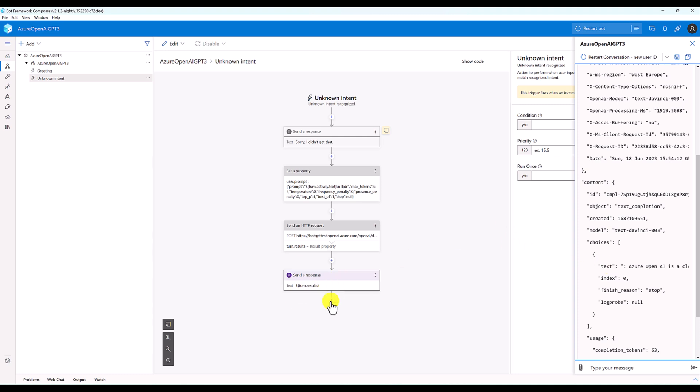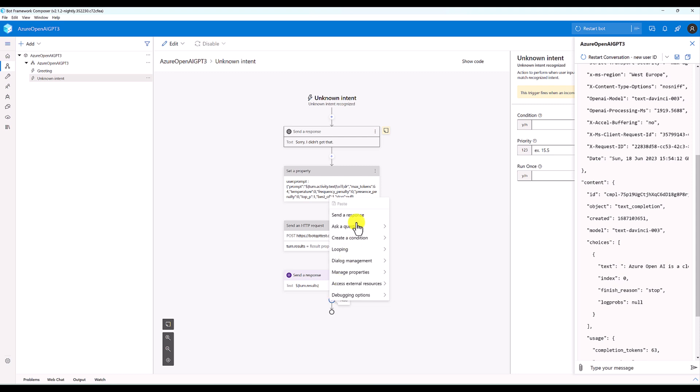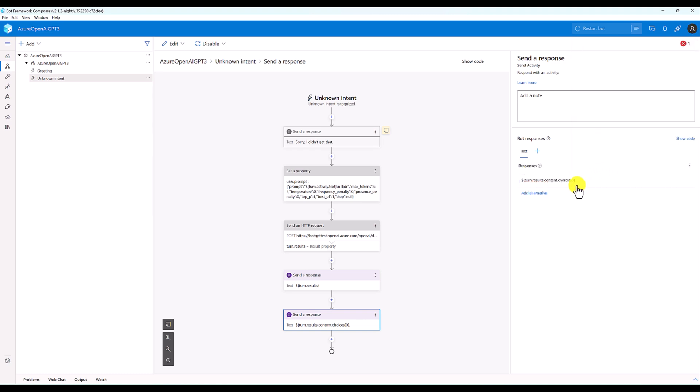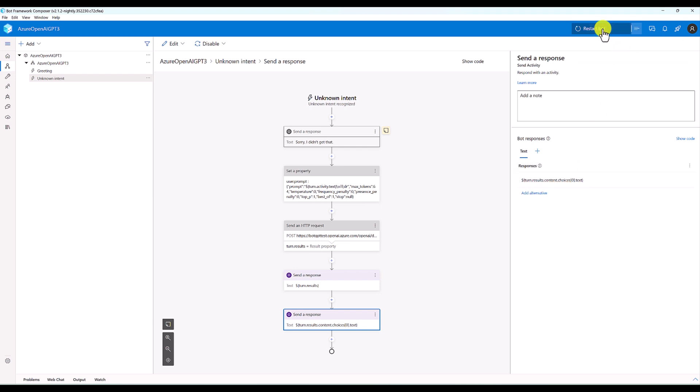I'm adding a new response here: send a response. Here just print turn.results.content.choices[0].text - that's it. Text. Erase the bot.